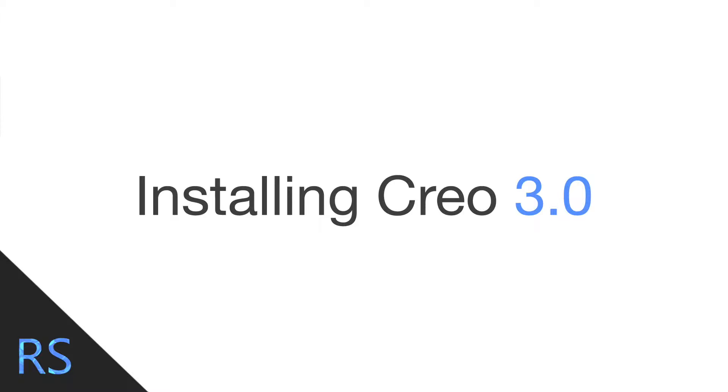Hello ladies and gentlemen and welcome to another Root Solutions video. I'm Rory Bocot and today I'm going to be running through how to set up and install CREO 3.